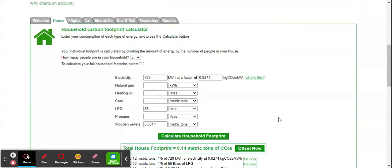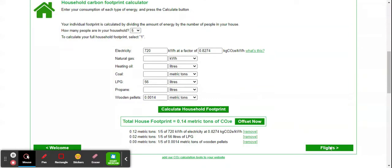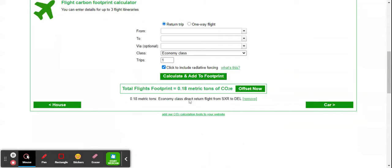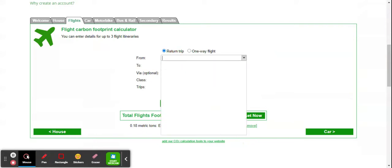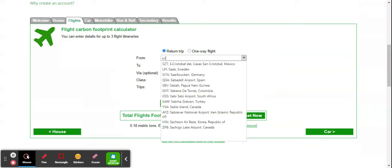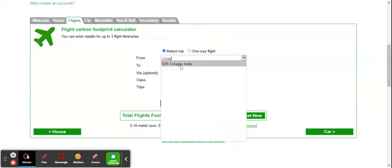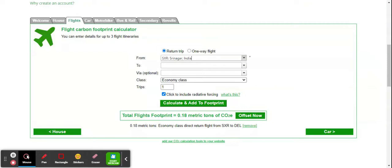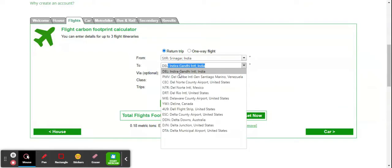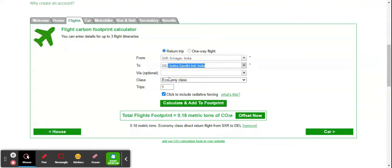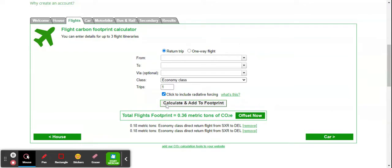Second, we go for flights. How many flights I take—for example, I go from Srinagar to New Delhi in economy class. Calculate the footprint for this, and it is 0.36 metric tons of carbon equivalent.